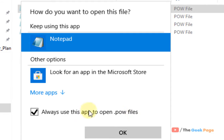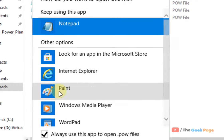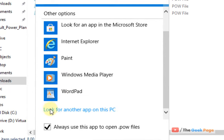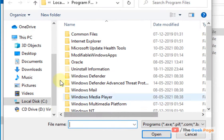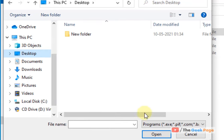After you have checked this option, click on more apps. Now click on look for another apps on this PC. Now go to that particular location where you have created this fake file. In my case, I have created this on desktop.